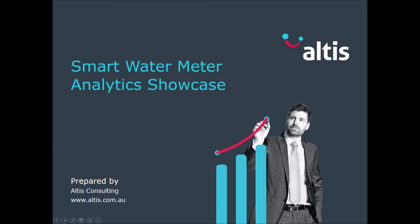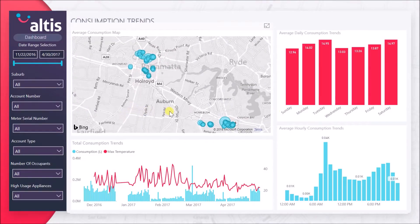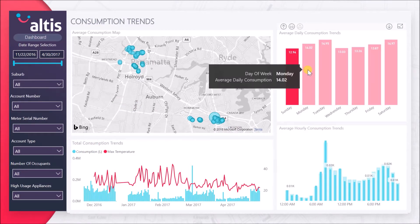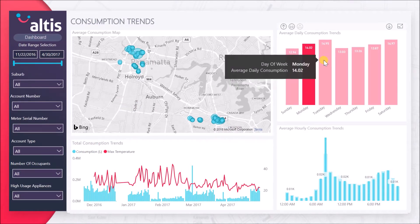This solution provides insights on your customers' consumption trends, monitors high usage customers and identifies possible leaks. View relationships between the weather and water usage, and also have access to different customer profiles and their water usage.